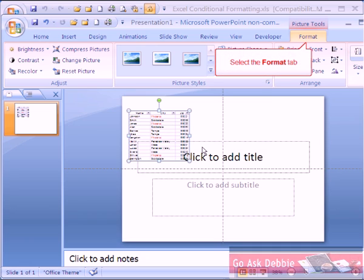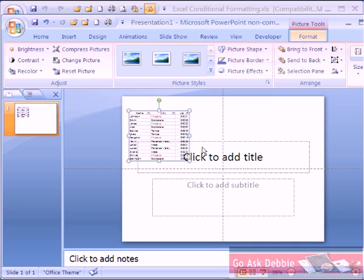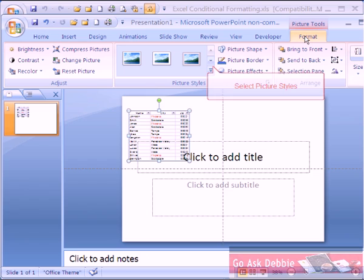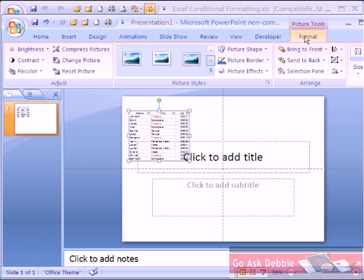This inserts the data as a picture in which you can use the Format tab to apply some special effects. Simply scroll through and select any of the formatting options such as picture styles.